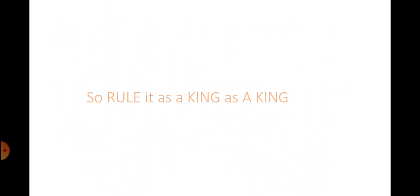It's your decision to control your world with happiness or with sadness. It's truly up to you. So rule it as a king. I repeat, as a king. Thank you.